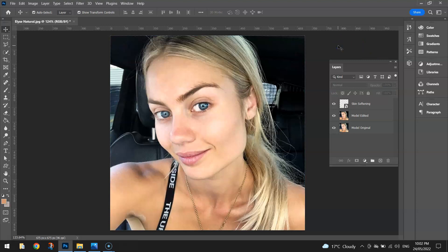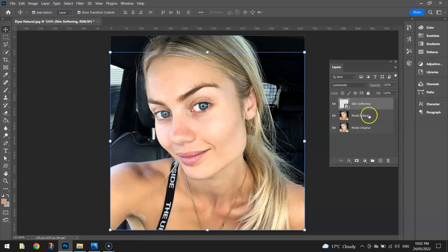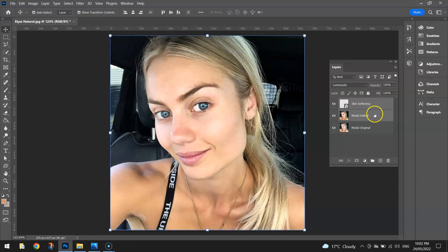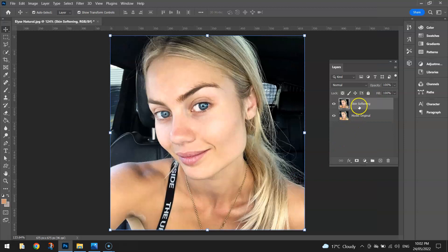That's pretty much our image done for this video. There are a lot of other things you could do, like adding some eye makeup or tidying up the eyebrows, or getting rid of the deodorant patch down the bottom — but that's all up to you. For now I think we've done a good job at smoothing her skin, enhancing her eye colour, her lip colour, and getting rid of all those different spots. To see the before and after, go to your Layers panel, hold Shift and click on those two layers, then merge them together.